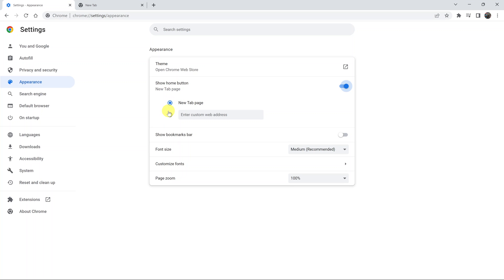If you want to you can put in your own custom homepage. Let's say you want to put in your website, so let me just type a URL of my website which you should definitely check out.